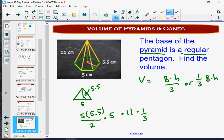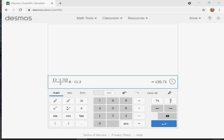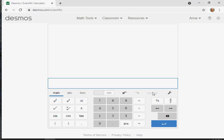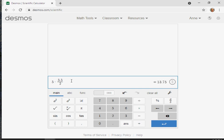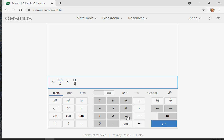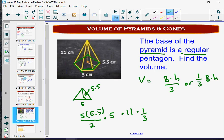On the calculator: five times 5.5 divided by two — that's one triangle — times five triangles for the base area, times the pyramid height 11, then divide by three. The answer is 252.08 cubic centimeters.